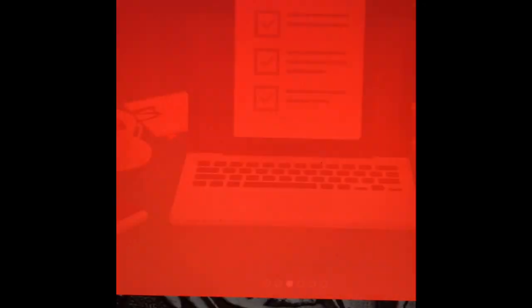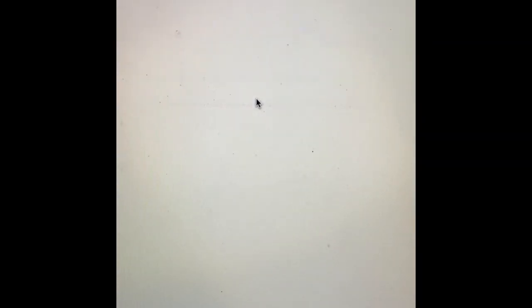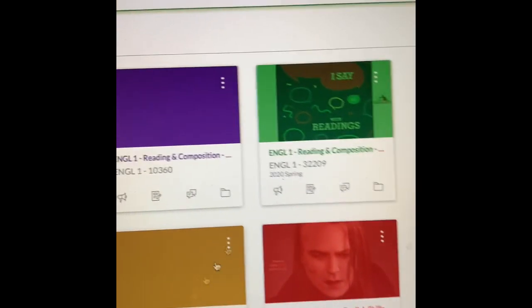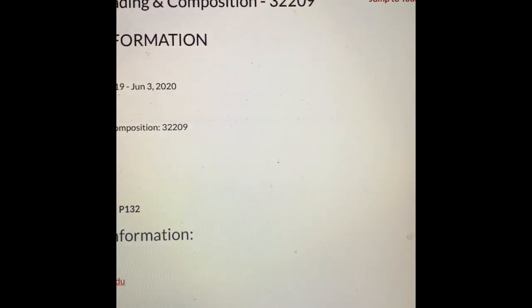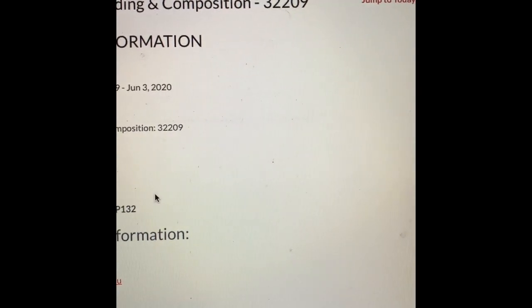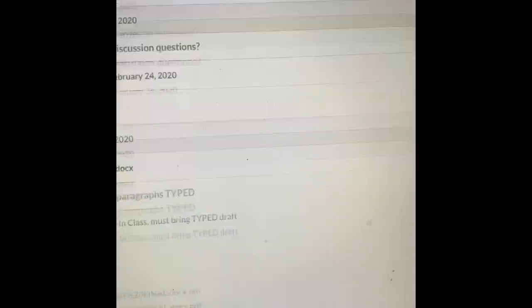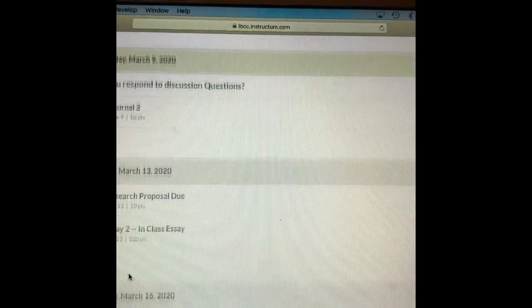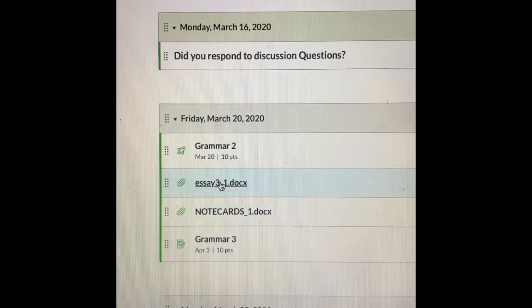Let's take a quick look at the instructions. I'm going to log in on Canvas, go into our class, and pull up the instructions for Essay 3. As you look at Essay 3's instructions, you will notice that there are a few little differences right here.